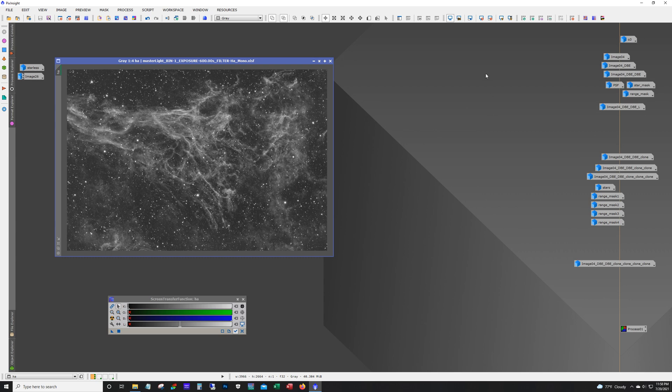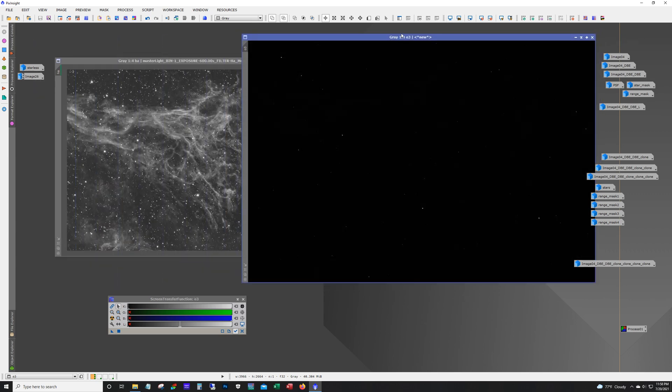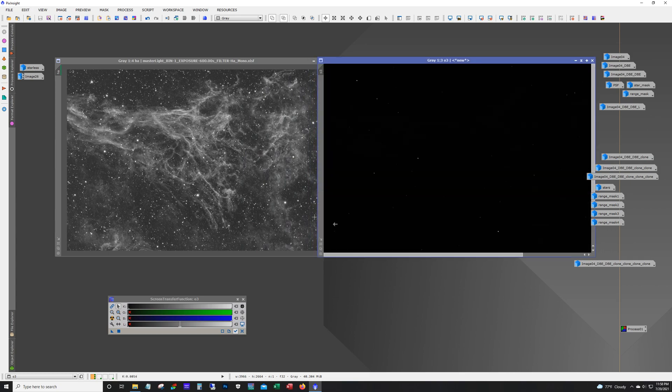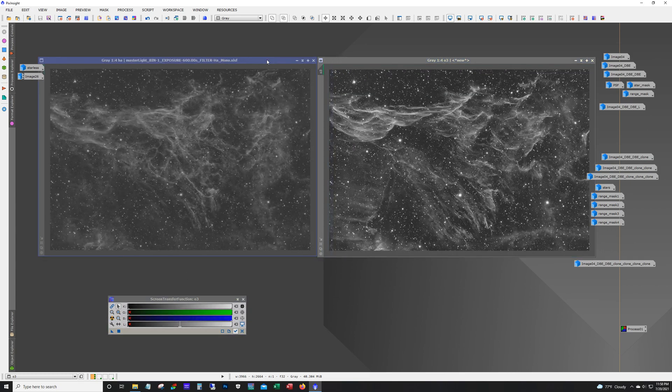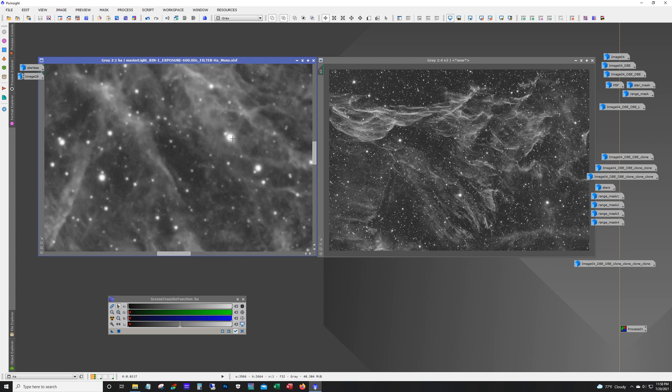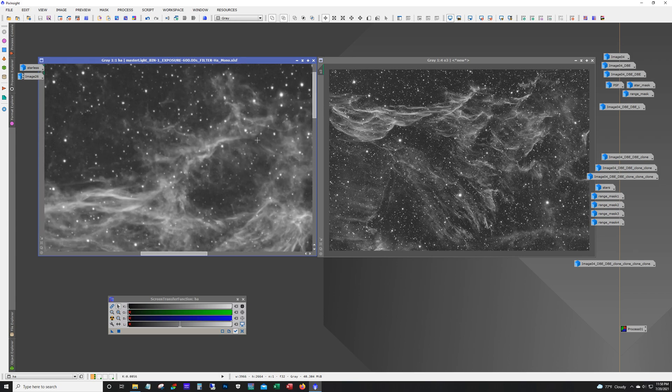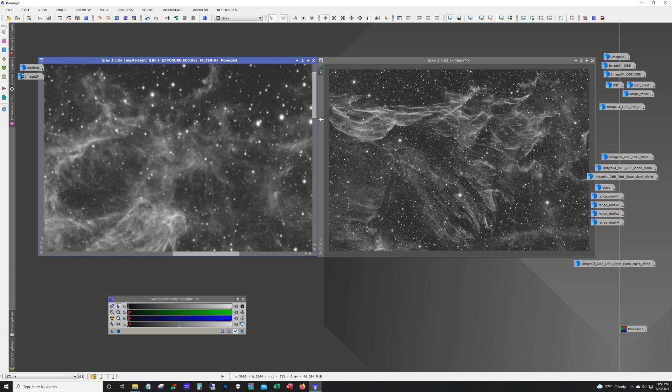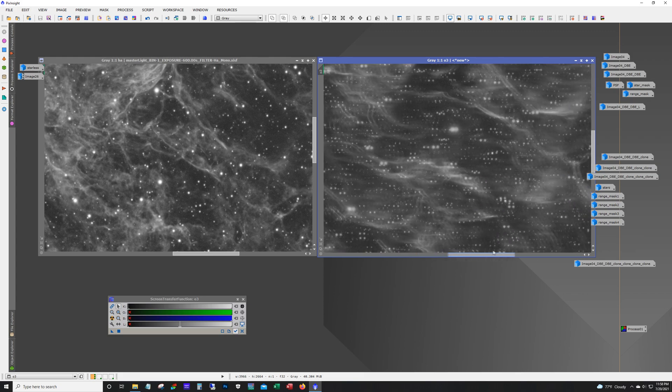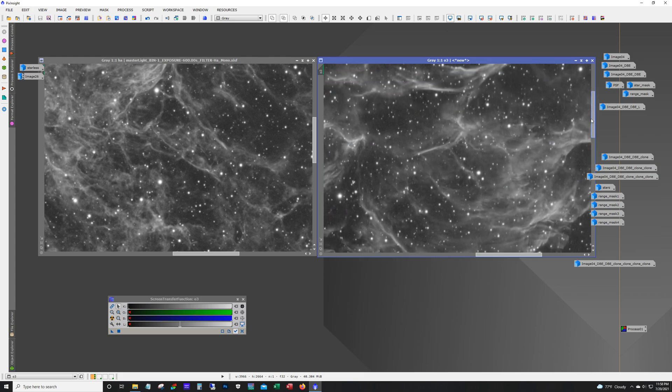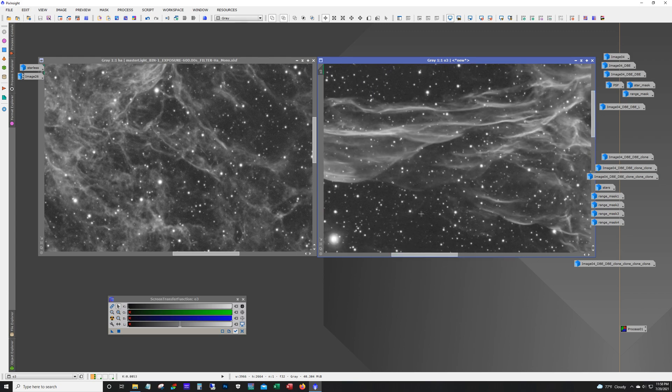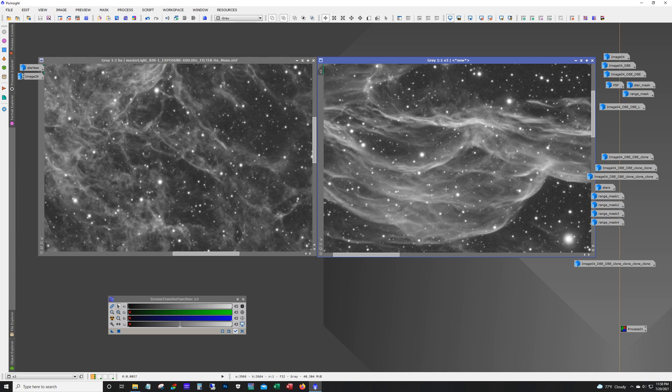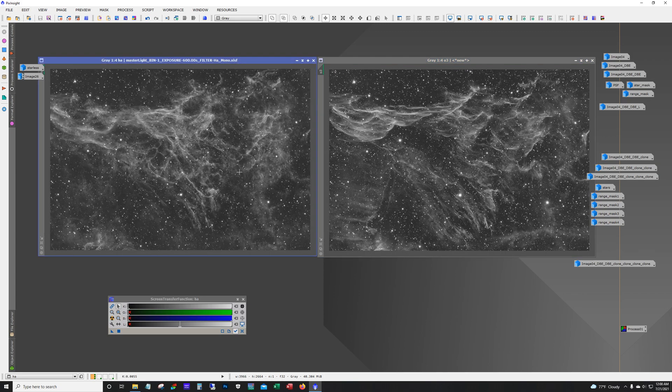Alright, so here's our HA. Let's resize that window to match. And there's our O3. So, I mean these came out pretty good, I think. Overall pretty clean. Lots of nice detail in there. I mean all these ripples. This is what everyone likes with this. It's such a cool looking nebula.